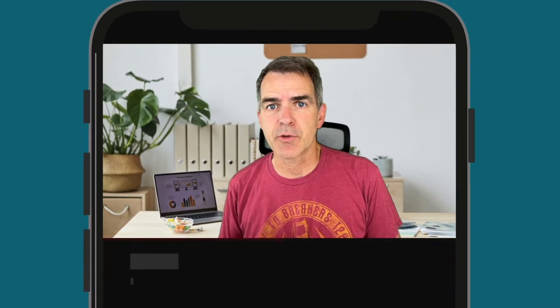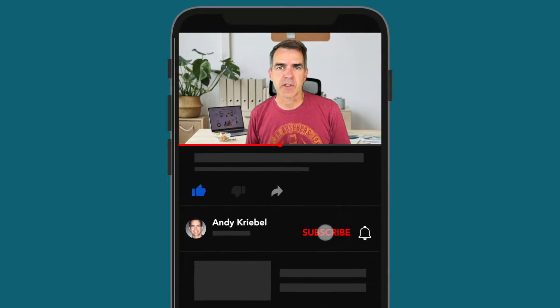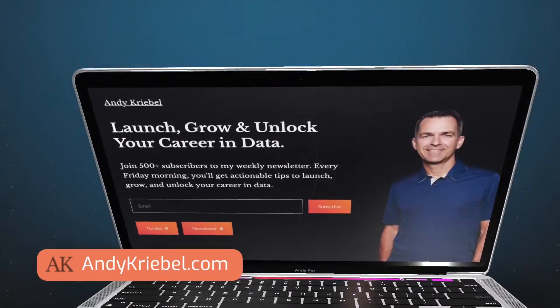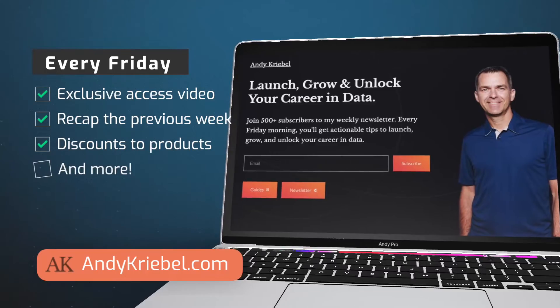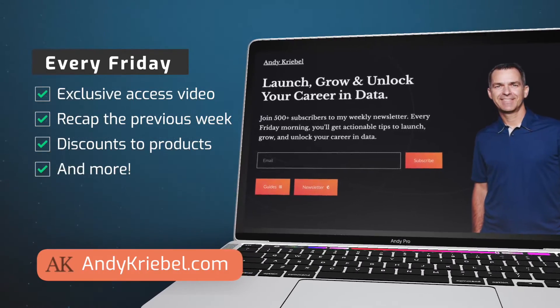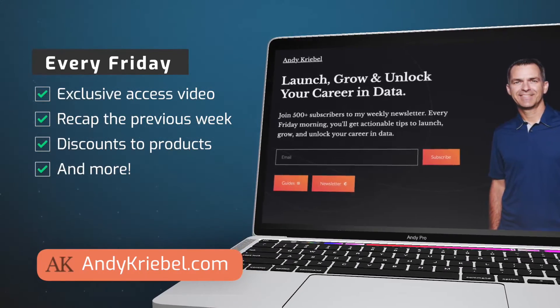If you're new here, my name is Andy. I created this channel to help you launch, grow, and unlock your career in data. I post lots of tips and tricks each week, so make sure you click subscribe so you don't miss any of them. If you enjoy what you're seeing, go ahead and give this video a like. Lastly, go to andycrible.com and sign up for my newsletter. Every Friday morning I release an exclusive access video, recap the previous week, and provide discounts to products that I create. Let's get started.